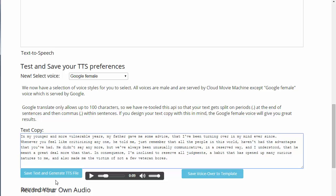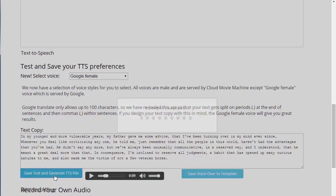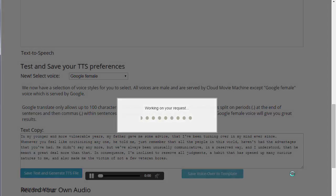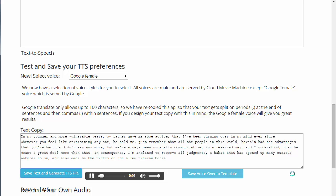So let's regenerate. 'In my younger and more vulnerable years, my father gave me some advice that I've been turning over in my mind ever since. Whenever you feel like criticizing anyone, he told me, just remember that all the people in this world haven't had the advantages that you've had.' You can see that putting commas in the text copy definitely makes the text-to-speech sound more natural.